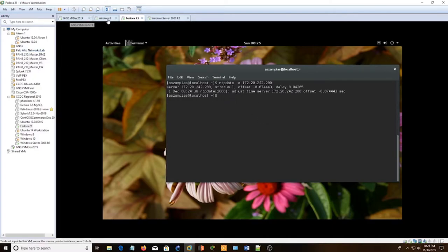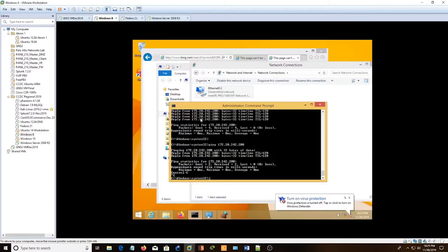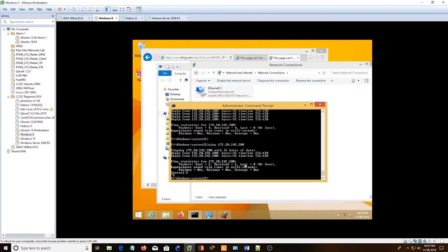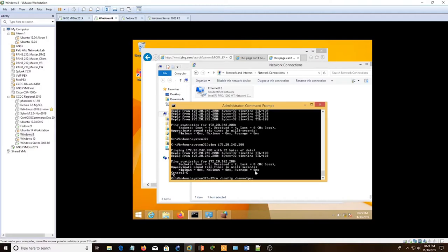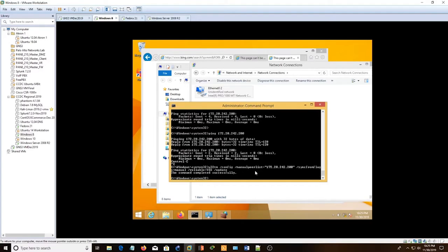And then in Windows 8, we can use W32TM. Run this as administrator. Config, manual peer list, 172.20.242.200, sync from flags manual, reliable yes, update.